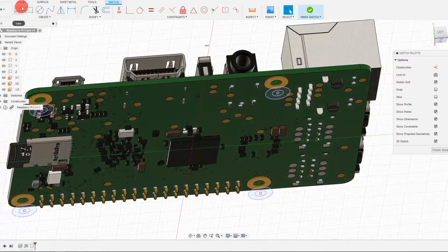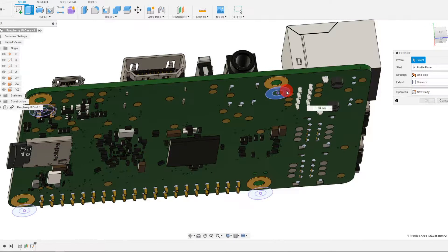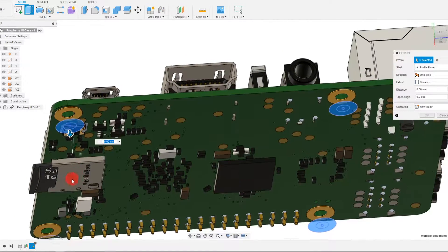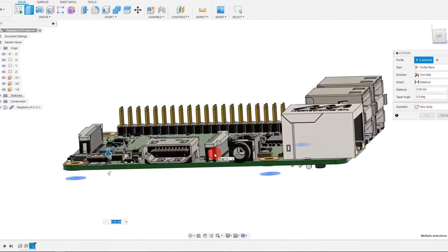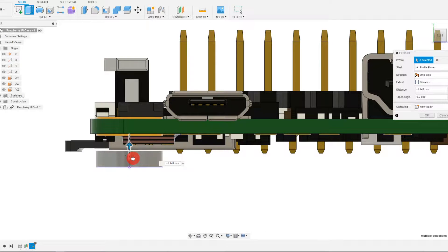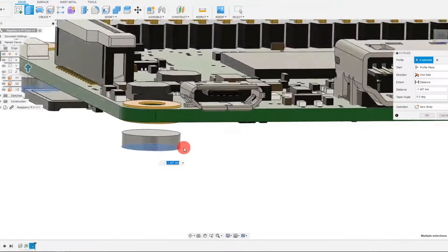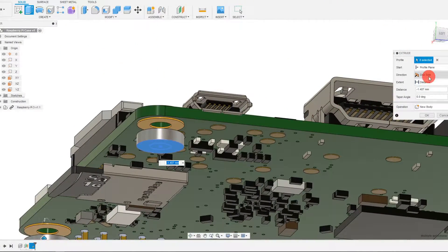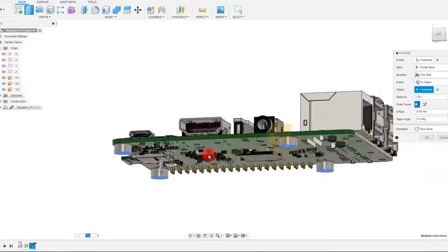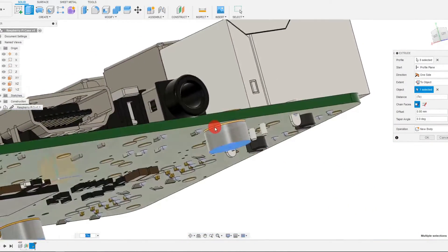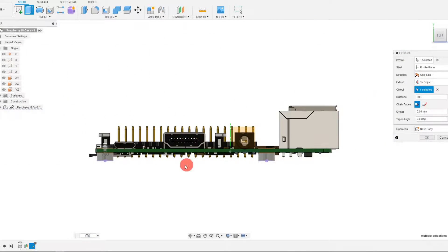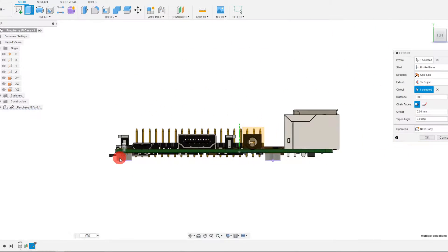From here, what we're going to do is come to Solid and Extrude. I'm just going to select both of the circles, and with both of them selected, I'm going to drag this arrow up until the point where it touches here. The easy way to do this is to come to Extent, set it to 'To Object,' and just click on it. We basically extrude it up to the object that we want to extrude to.